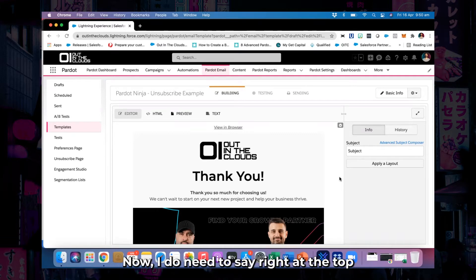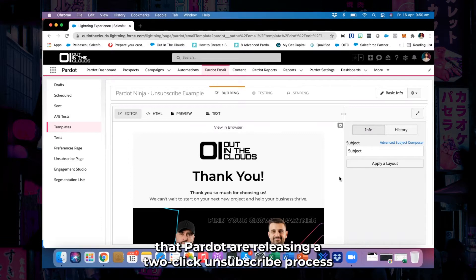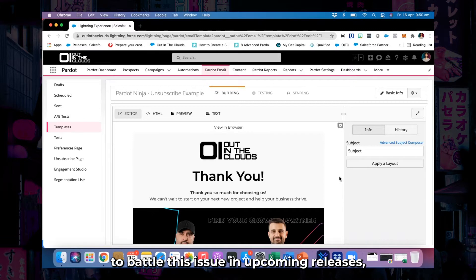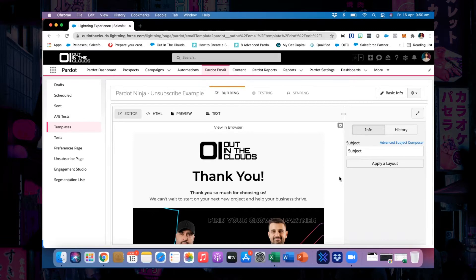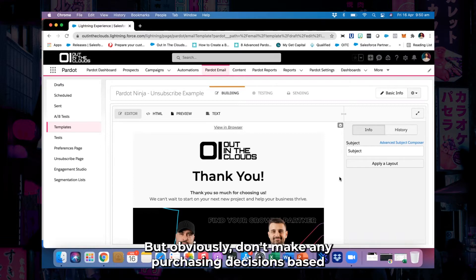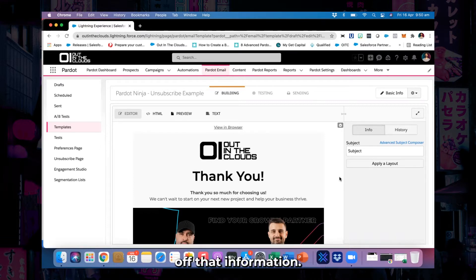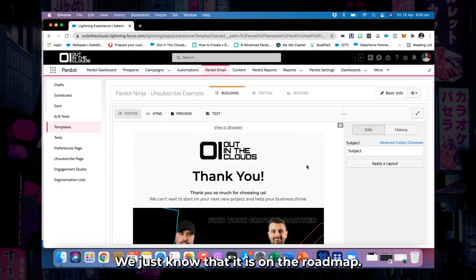I do need to say right at the top that Pardot are releasing a two-click unsubscribe process to battle this issue in upcoming releases. I'm not sure when, but obviously don't make any purchasing decisions based off that information — we just know that it is on the roadmap.